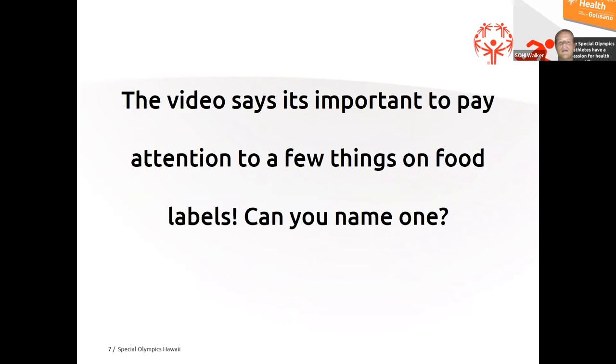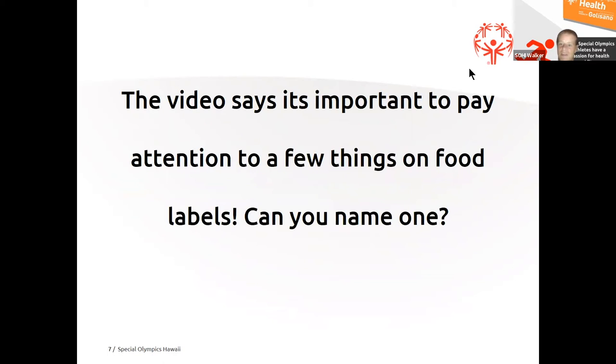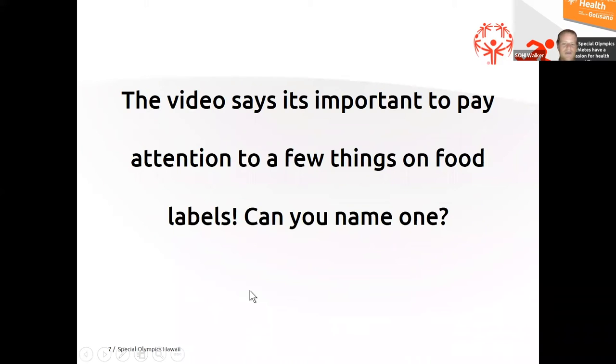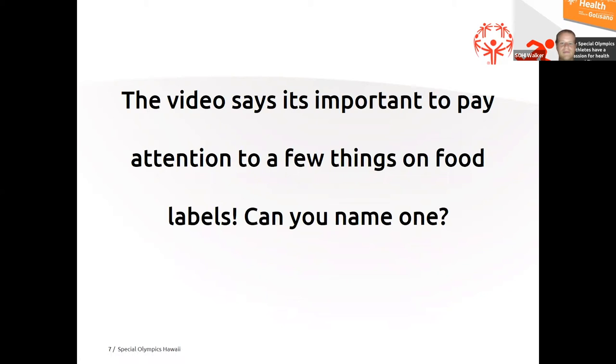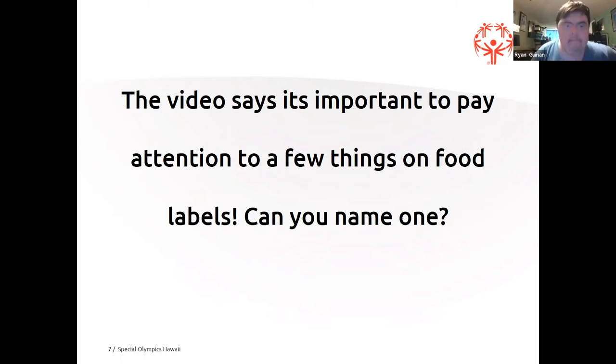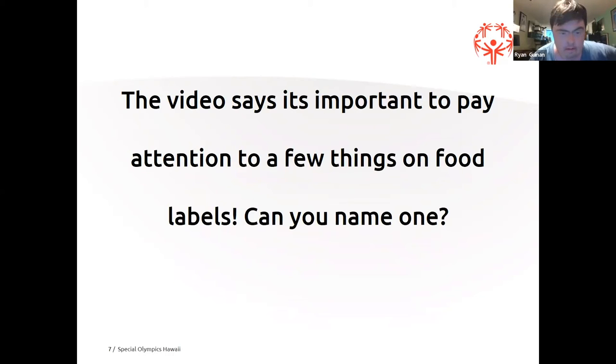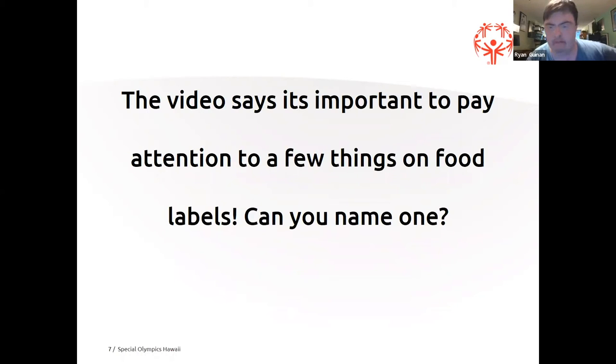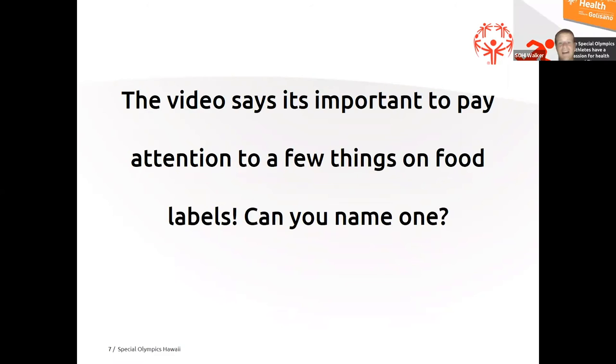The video also tells us that it's important to pay attention to a few things on the labels specifically. Can you name one of the things that the video pointed out? There's one thing in particular that the video really focused on. Ryan. Yes. One thing I can't remember on the video was calories. Calories. Yes. Good job.